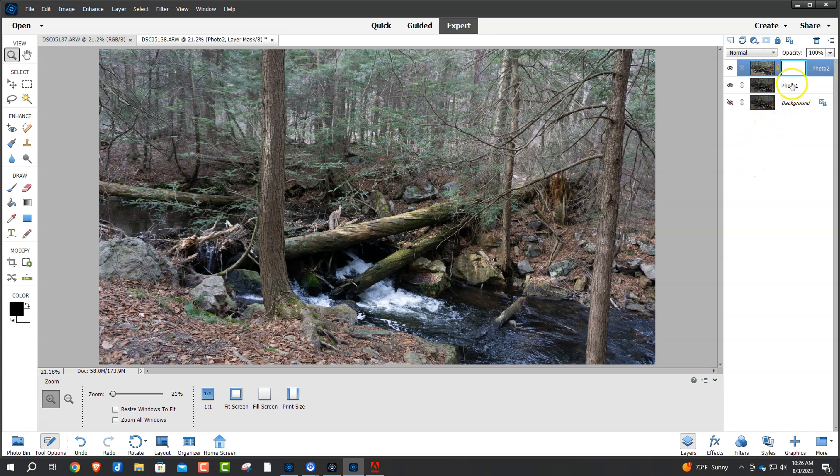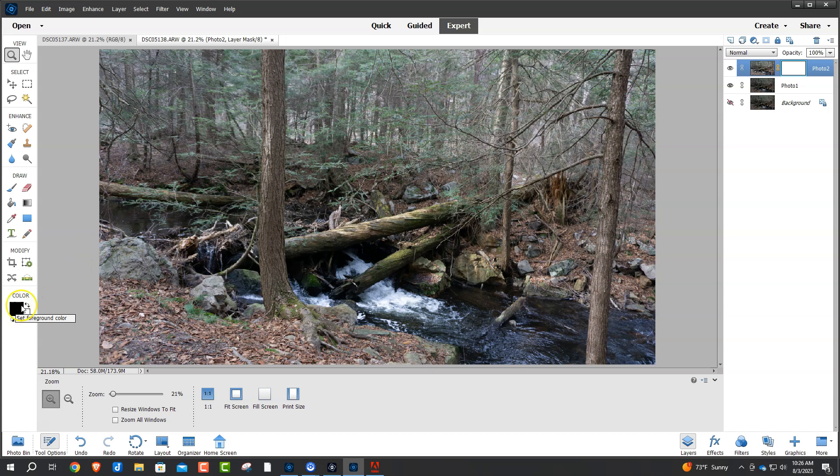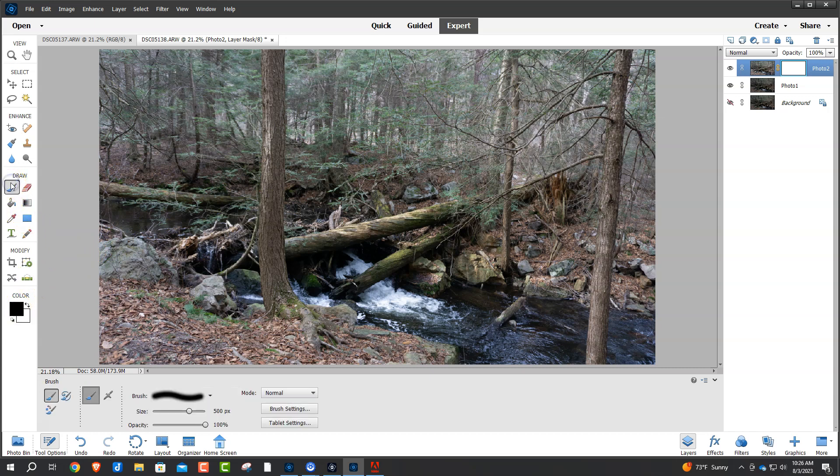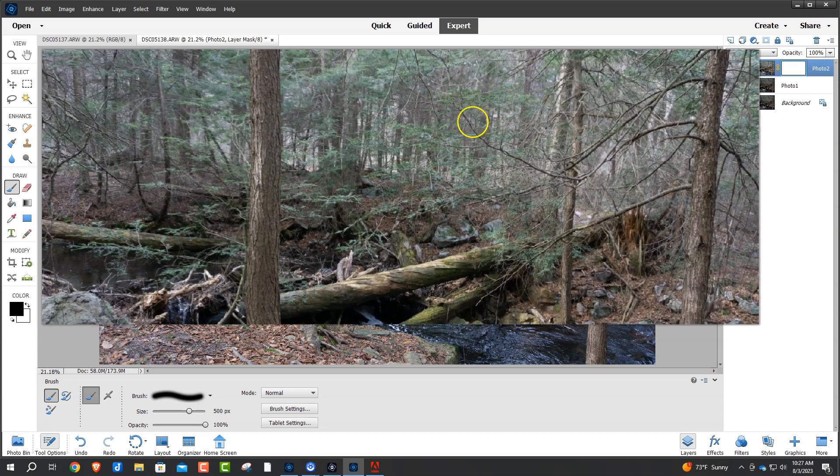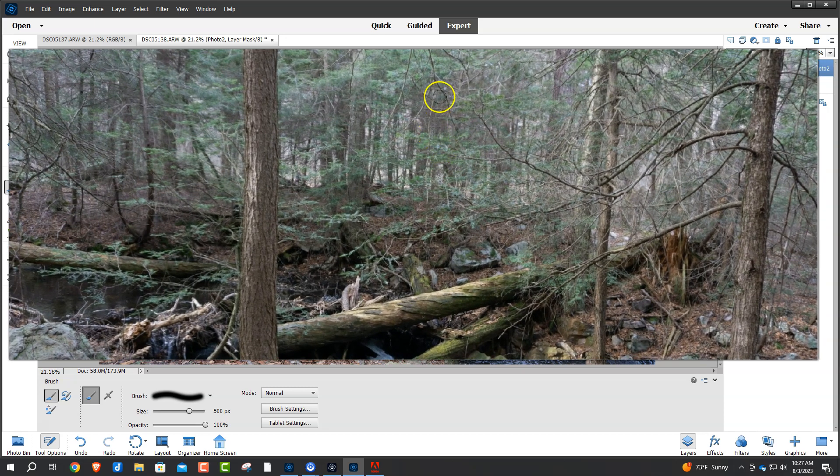What we're going to do now is anything, once that layer mask is clicked on, anything we paint on there with black, anything below that will be exposed. If we paint on white, we can reveal back to the original photo. So, we are on black. We're going to grab a paintbrush, and all you're going to do is start painting on top of the picture, but make sure you click on the layer mask. A lot of people missed this. Click on the layer mask, and just start painting.